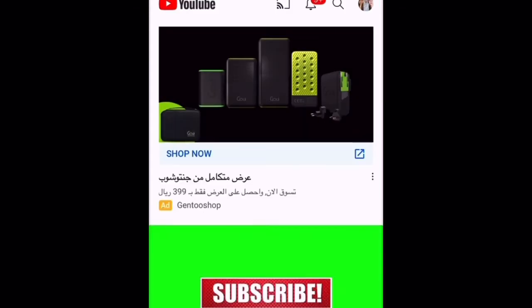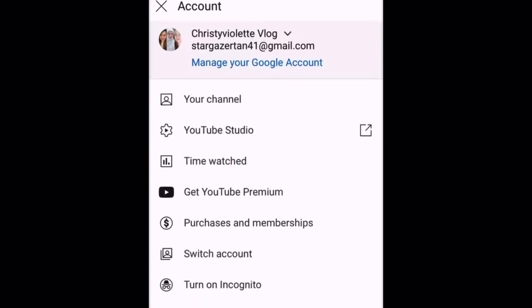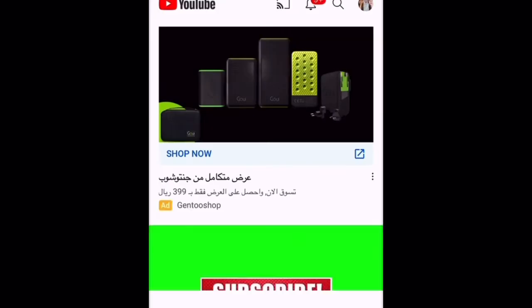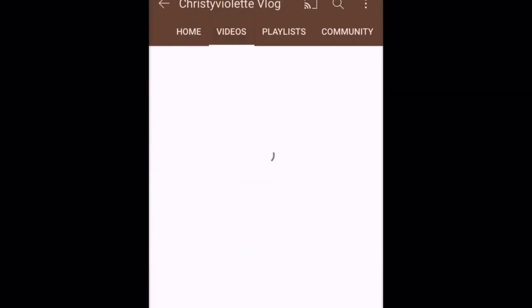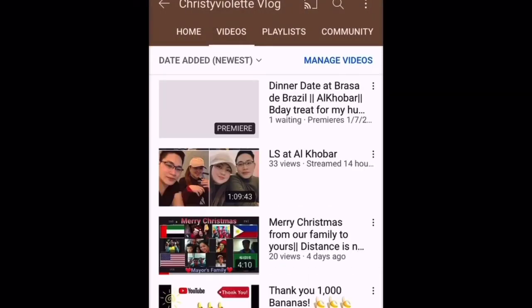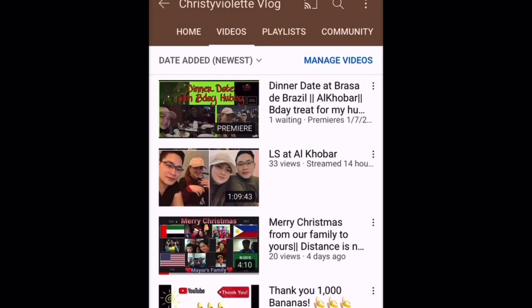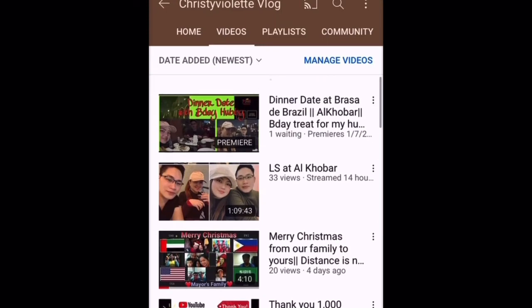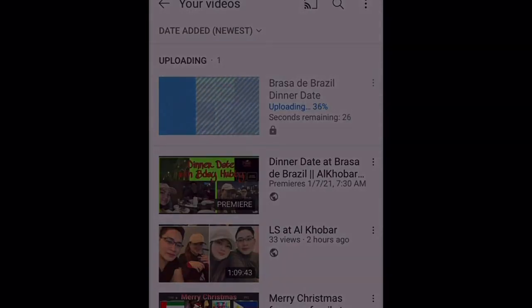Wait until the upload is done. To check progress, go to your channel, select Channel, then go to your Videos and Manage Videos. You will see that your video is already ongoing, uploading.